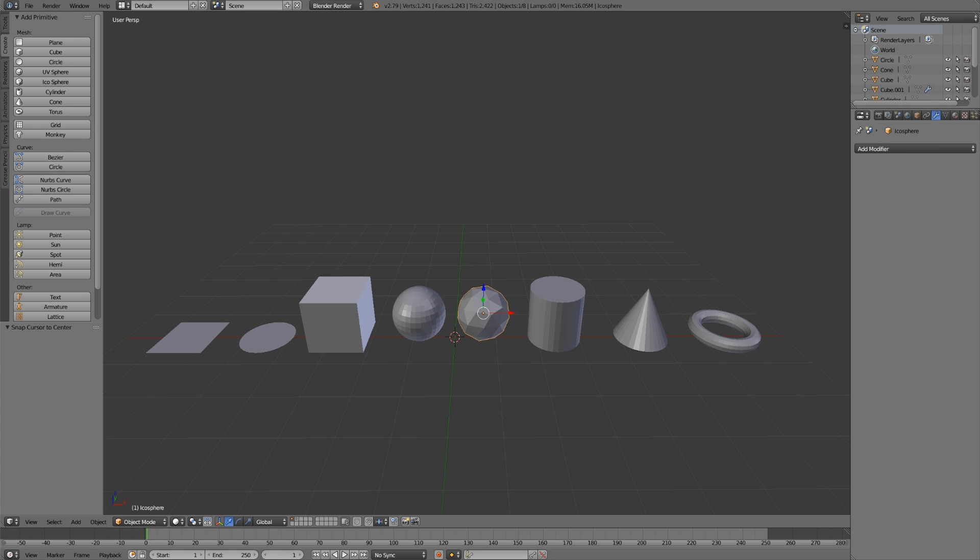The first thing that you'll start out with when modeling is a primitive, one of the default shapes that you can find in Blender's Add menu. These premade objects will be your starting point for anything that you model, so it's good to be familiar with them.